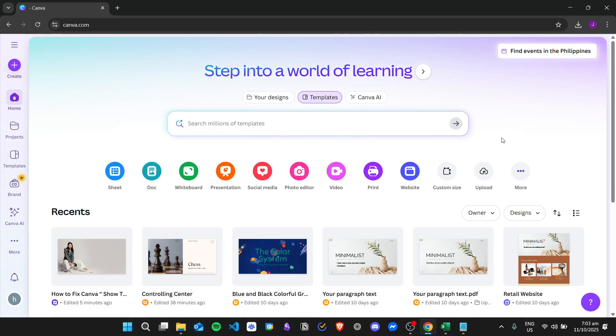Hi there, and today we are going to learn about how to add a search bar in a Canva website. So here I am in the Canva home dashboard.